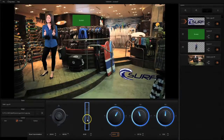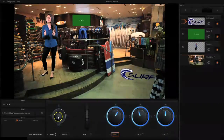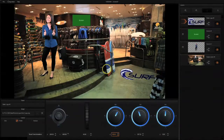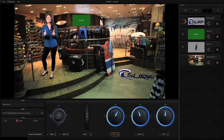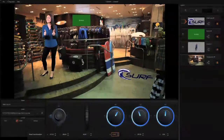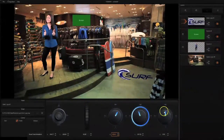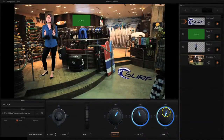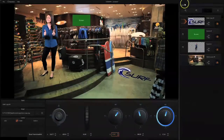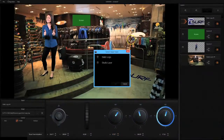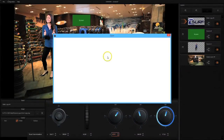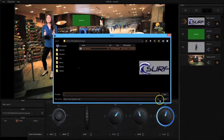Now I can only have one studio image, one talent image, and one screen image. However, I can have multiple logos. The logos can also just be simple still images.